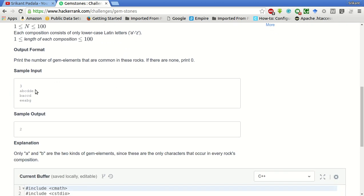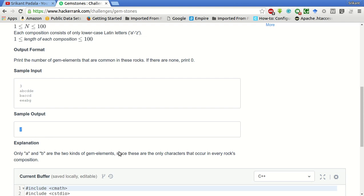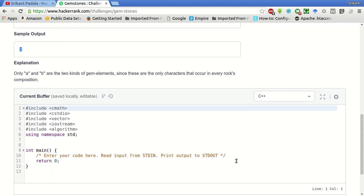In the sample input, three rocks are given and their compositions are given below. We have to find the count of all the gem elements. The gem elements are A, which is present in every rock, and D, which is also present in every rock. So the total number of gem elements is 2. We have to find all such elements and show it as the count.